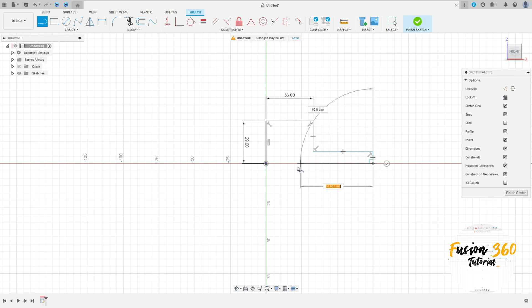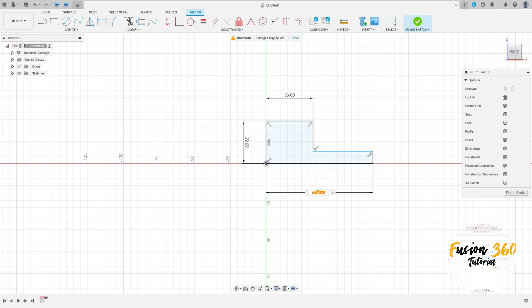Make this sketch here. Go to sketch dimension, the distance here 75mm and the distance here 90mm.